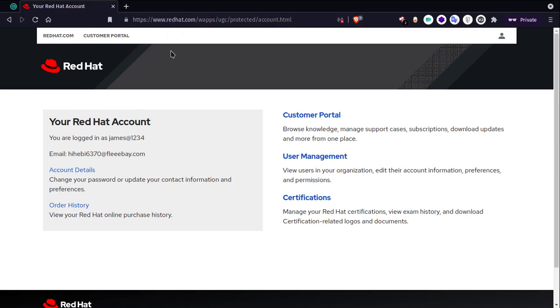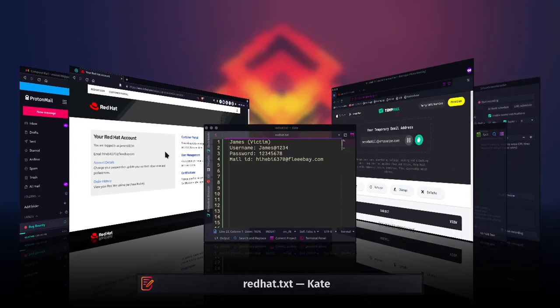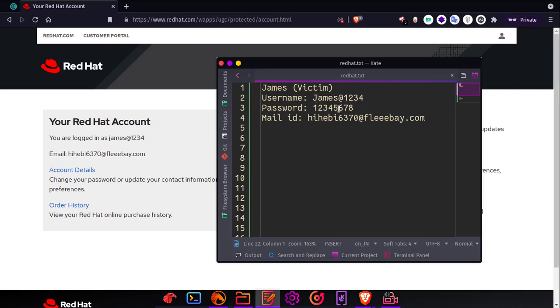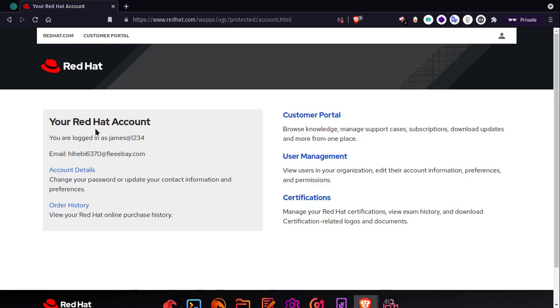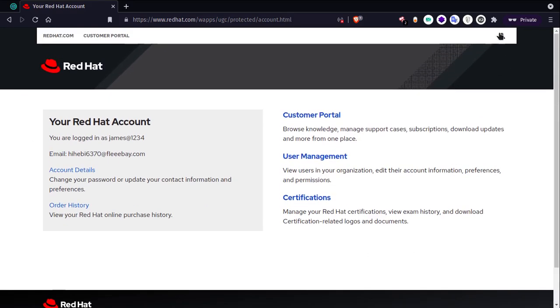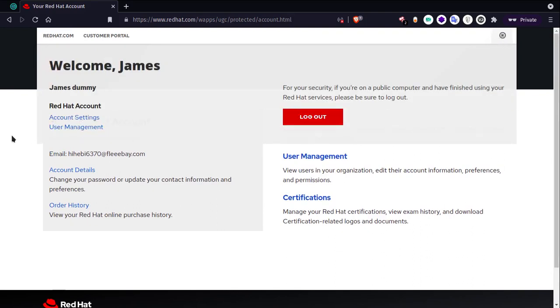For this scenario, let's consider a user named James who is the victim. His username is james.1234, password 128, and this is his mail ID. I have already logged into this account, so I will log out.